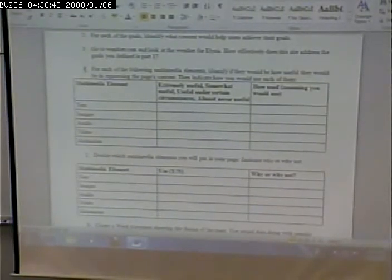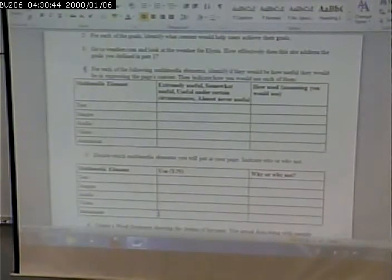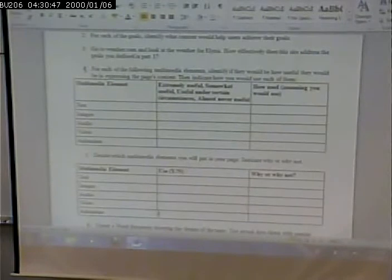Are we going to put text on our weather page? Are we going to put images, audio, video, and animation? Getting back to step four: for each of the following elements, indicate if they'd be useful, how useful they would be, and how you would use them assuming that you would use them.